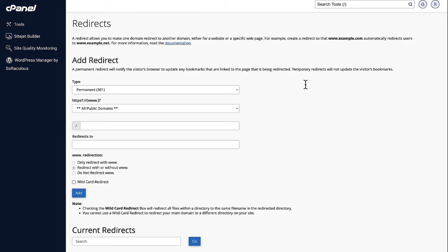When you click on that, it is going to move you to the cPanel redirects page. Here, we can add the URL redirect.